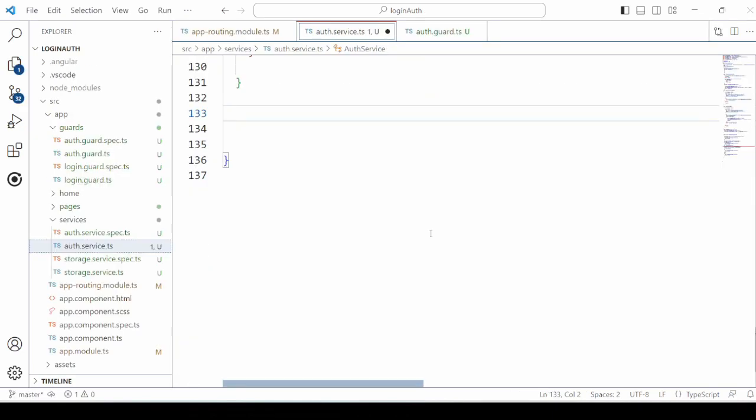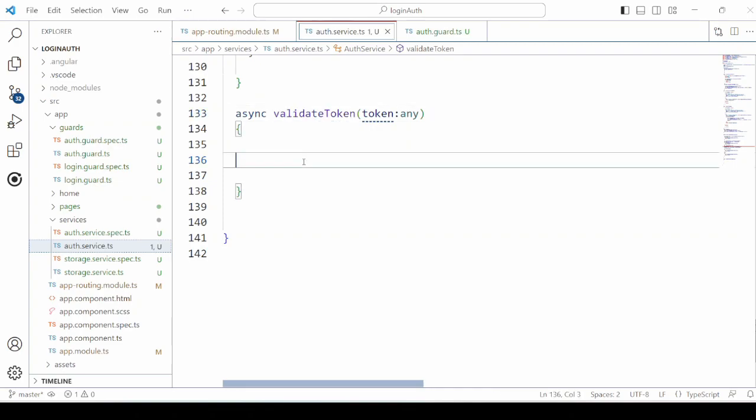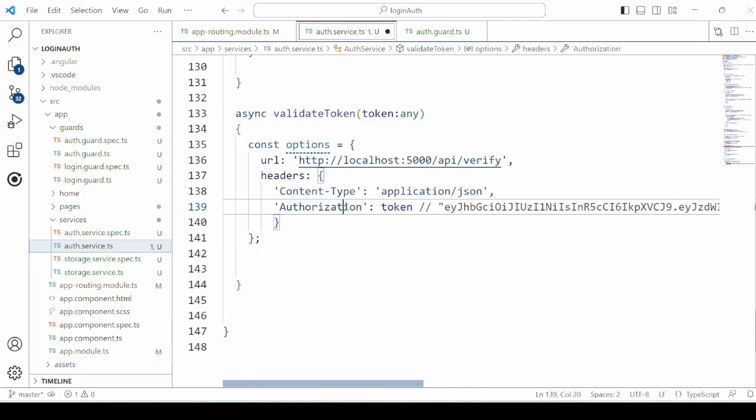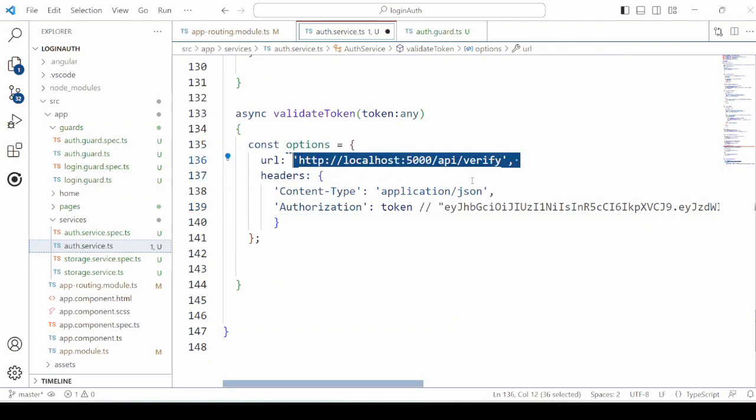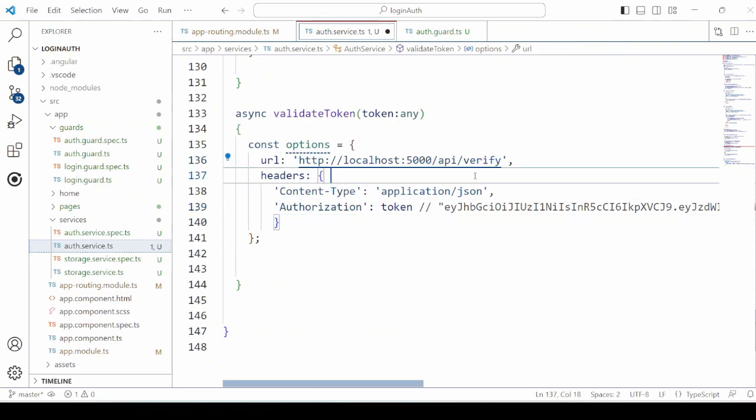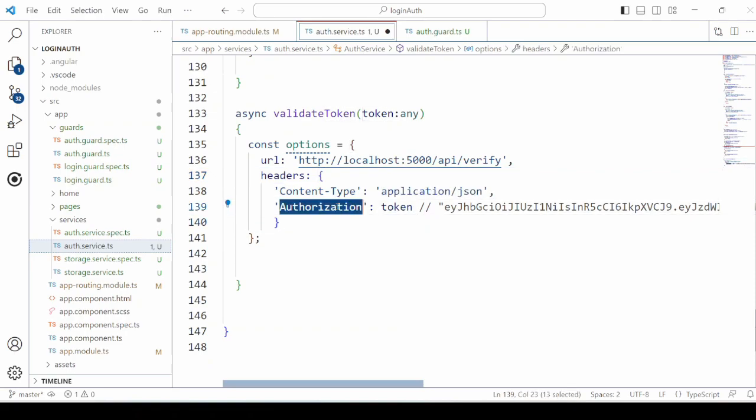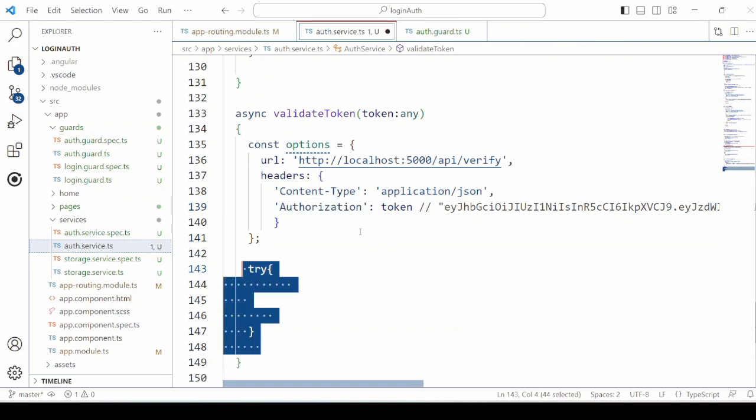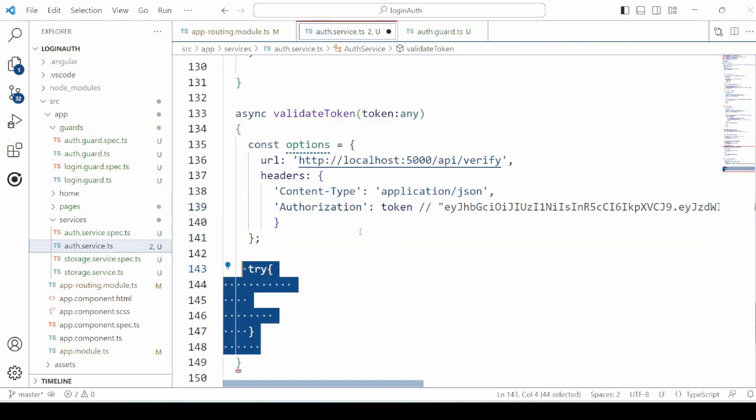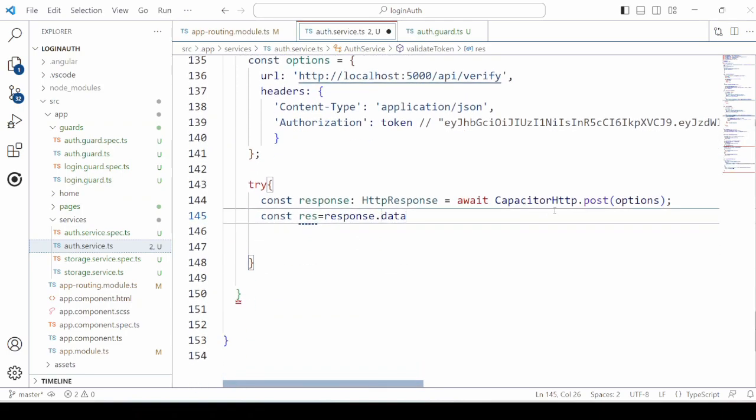On the client side, in the authentication service, we need to add one method to make a call to the verify method of the server. So adding here the validate token method. Provide the URL for the verify path. And in the authorization header, pass the token using the capacitor HTTP to make a post request.